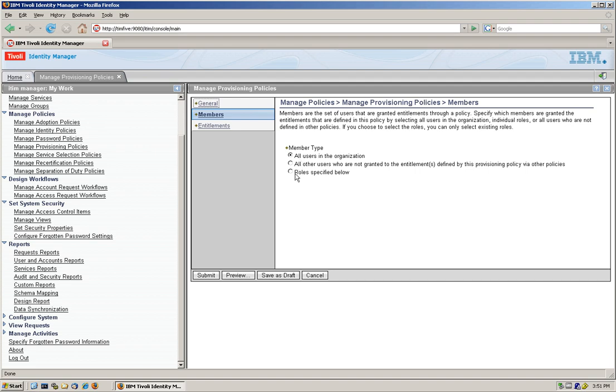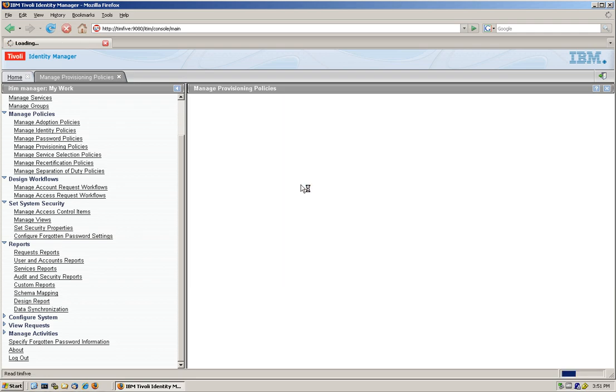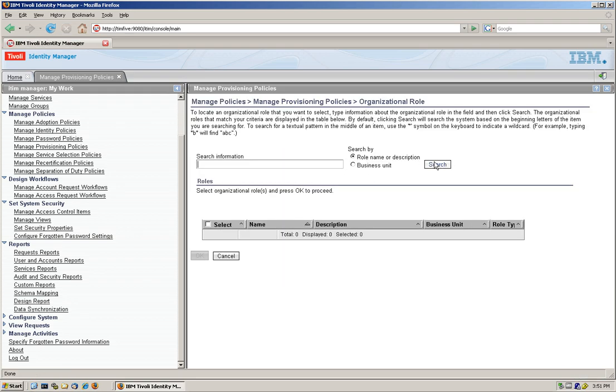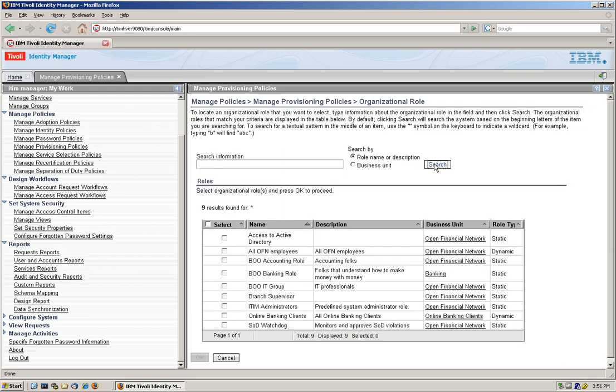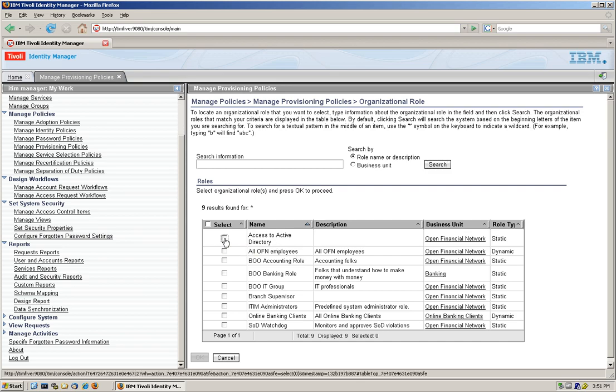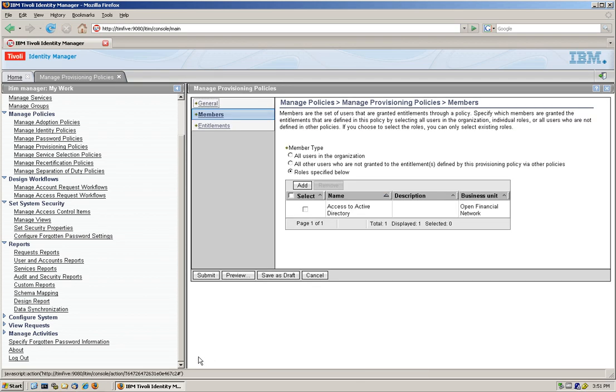The next section is the members. Who is going to be a member that this provisioning policy applies? Everybody? No. Role specified below is the option we want. And what role that is, is the one we just created. So we click here, search. And it was access to Active Directory. That's the one we want to tie this up to.